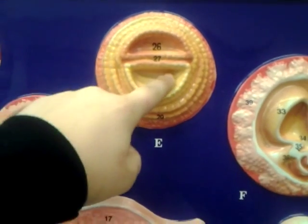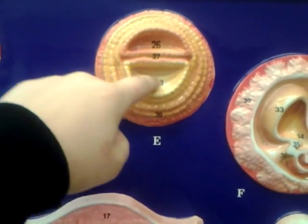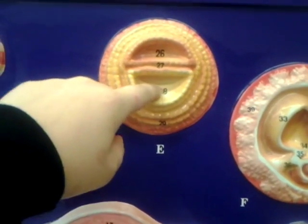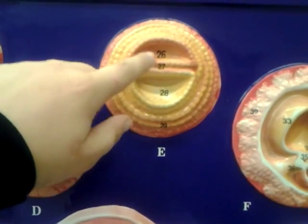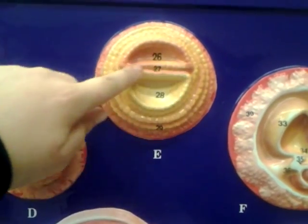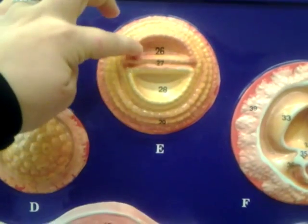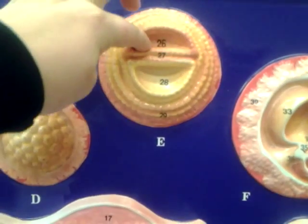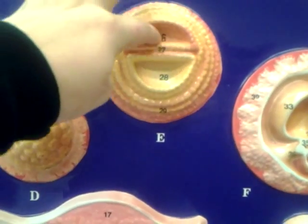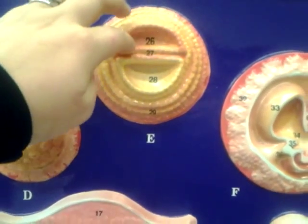The bottom here is the yolk sac, which is developing from the endoderm. This is the embryonic disc, and the top is the amnion developing from the ectoderm.